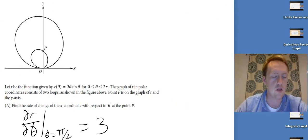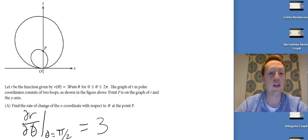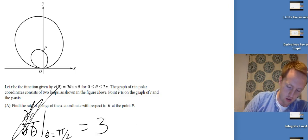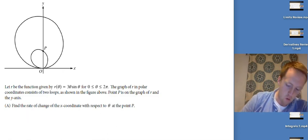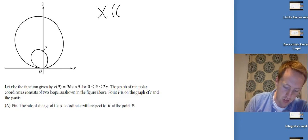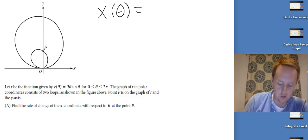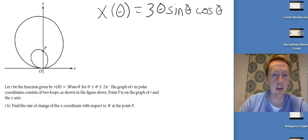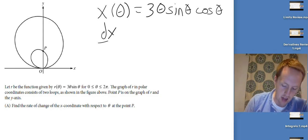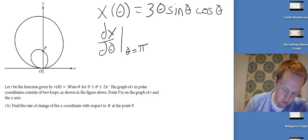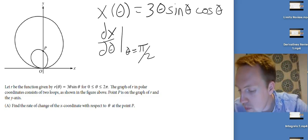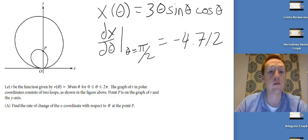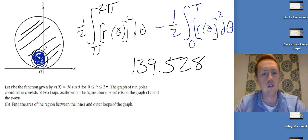Wait — I realized I misread the earlier problem. It asked for the rate of change of the x-coordinate with respect to θ, not with respect to r. So I need x(θ) = r·cos(θ) = 3θ·sin(θ)·cos(θ). Then evaluate the derivative of that at θ = π/2 in the calculator. That gives -4.712.